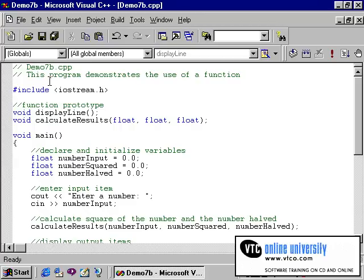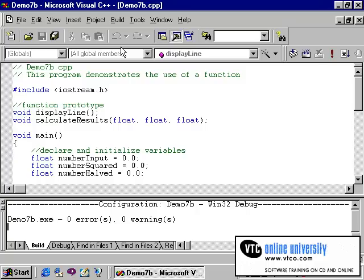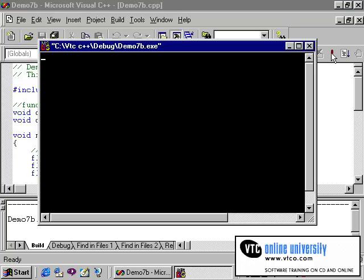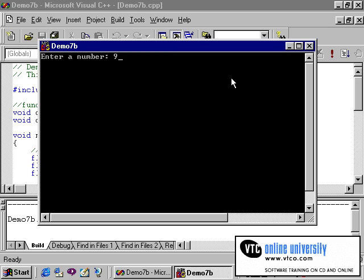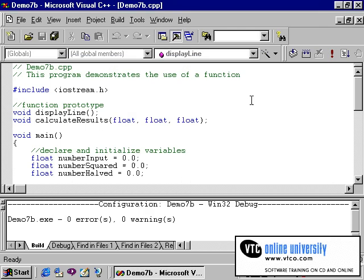You'll recall from the previous segment that we had this program that is compiling normally, and is executing, except when I enter a number such as nine, the results are simply coming back as zero. The problem here is the scope of our variables.